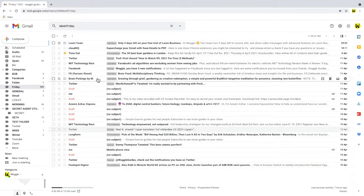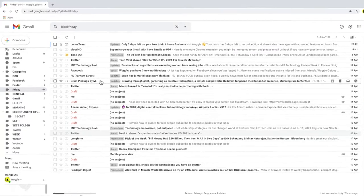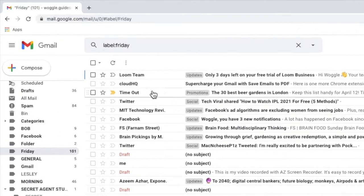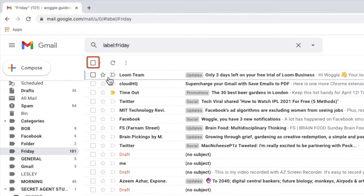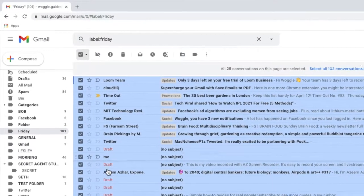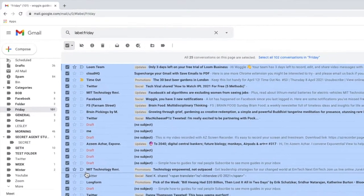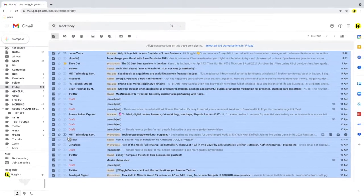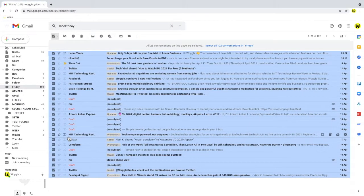To delete all the emails in a folder we start by choosing the select all checkbox at the top of the page and you see that selects all of the emails. However in this case there's only 25 that are shown.